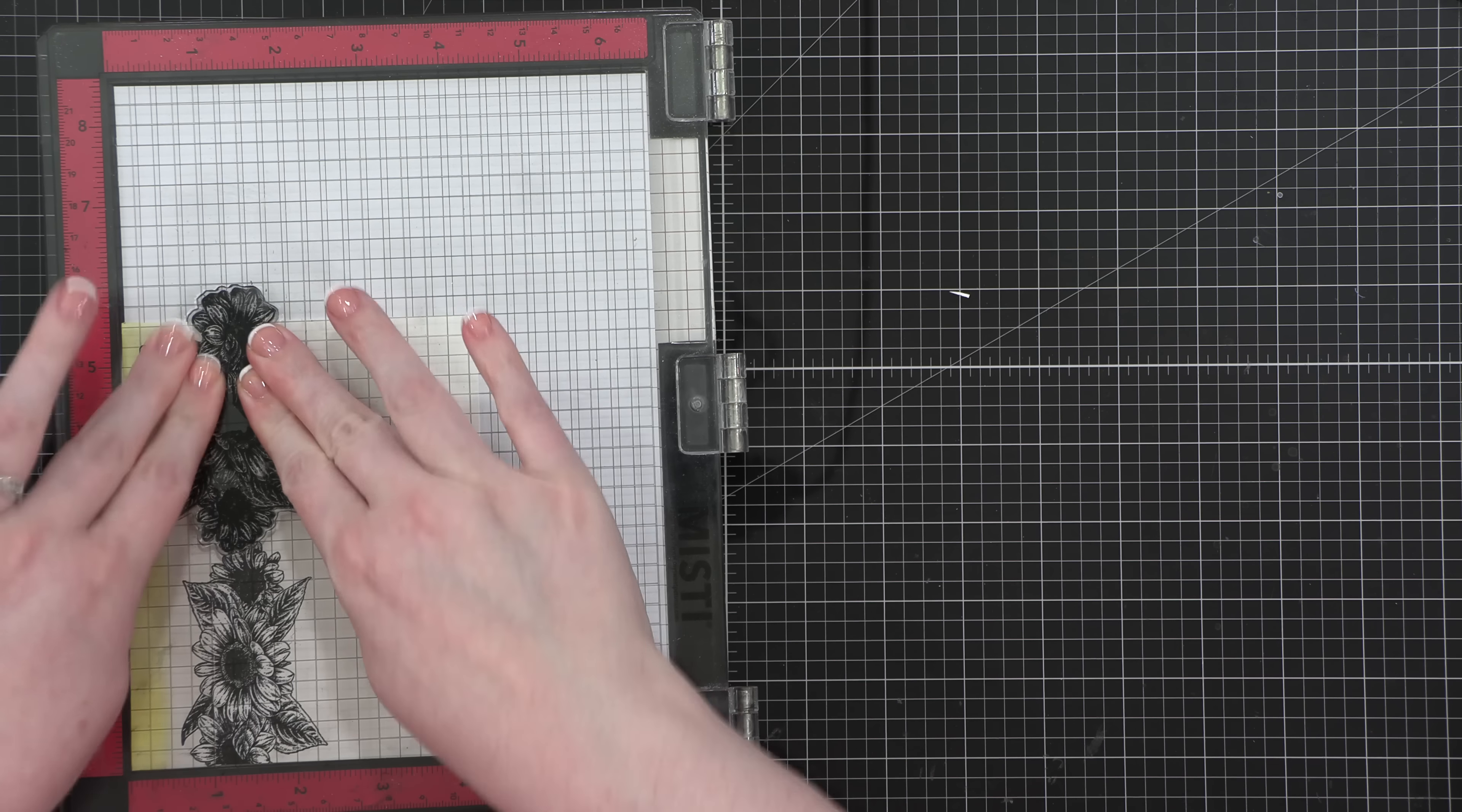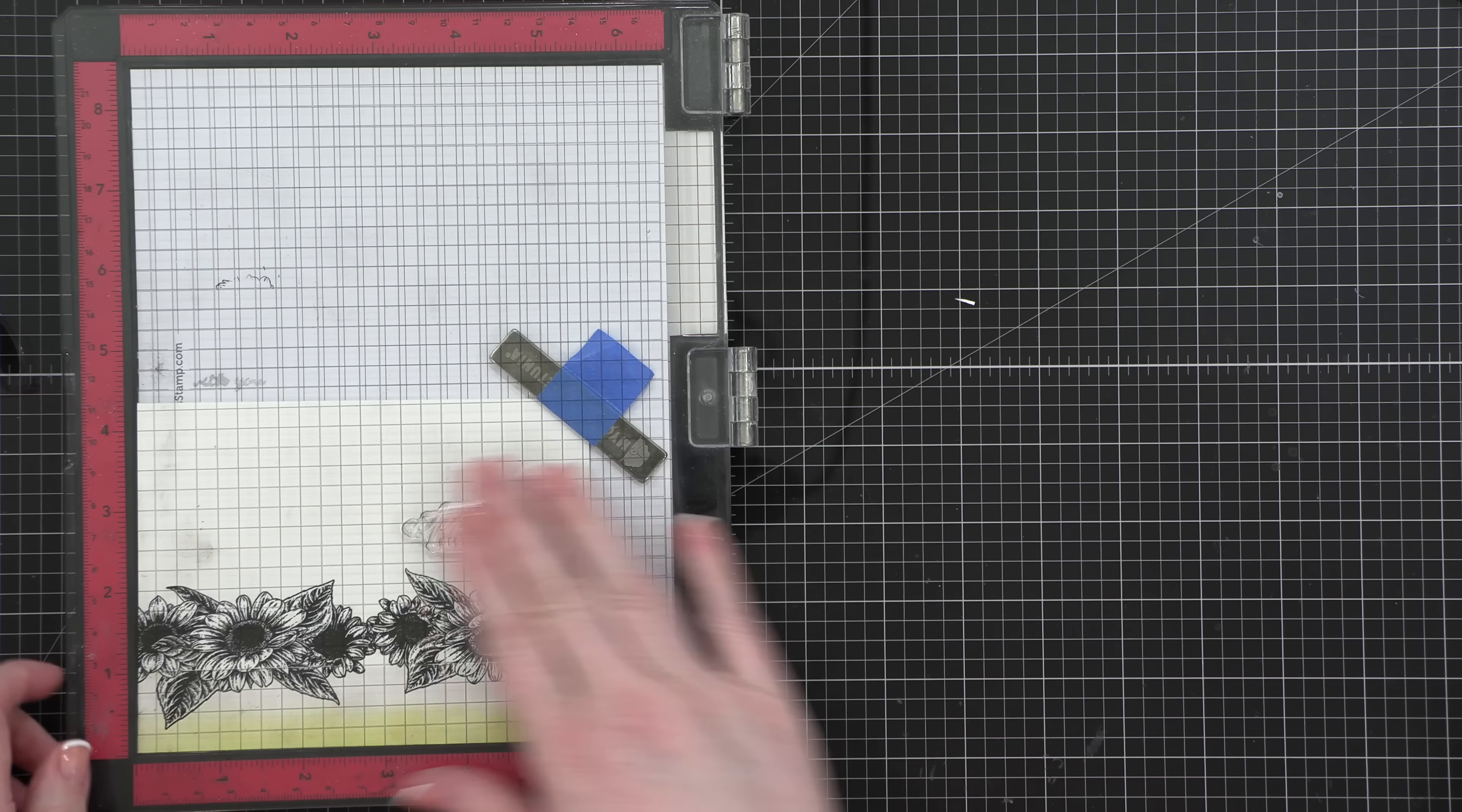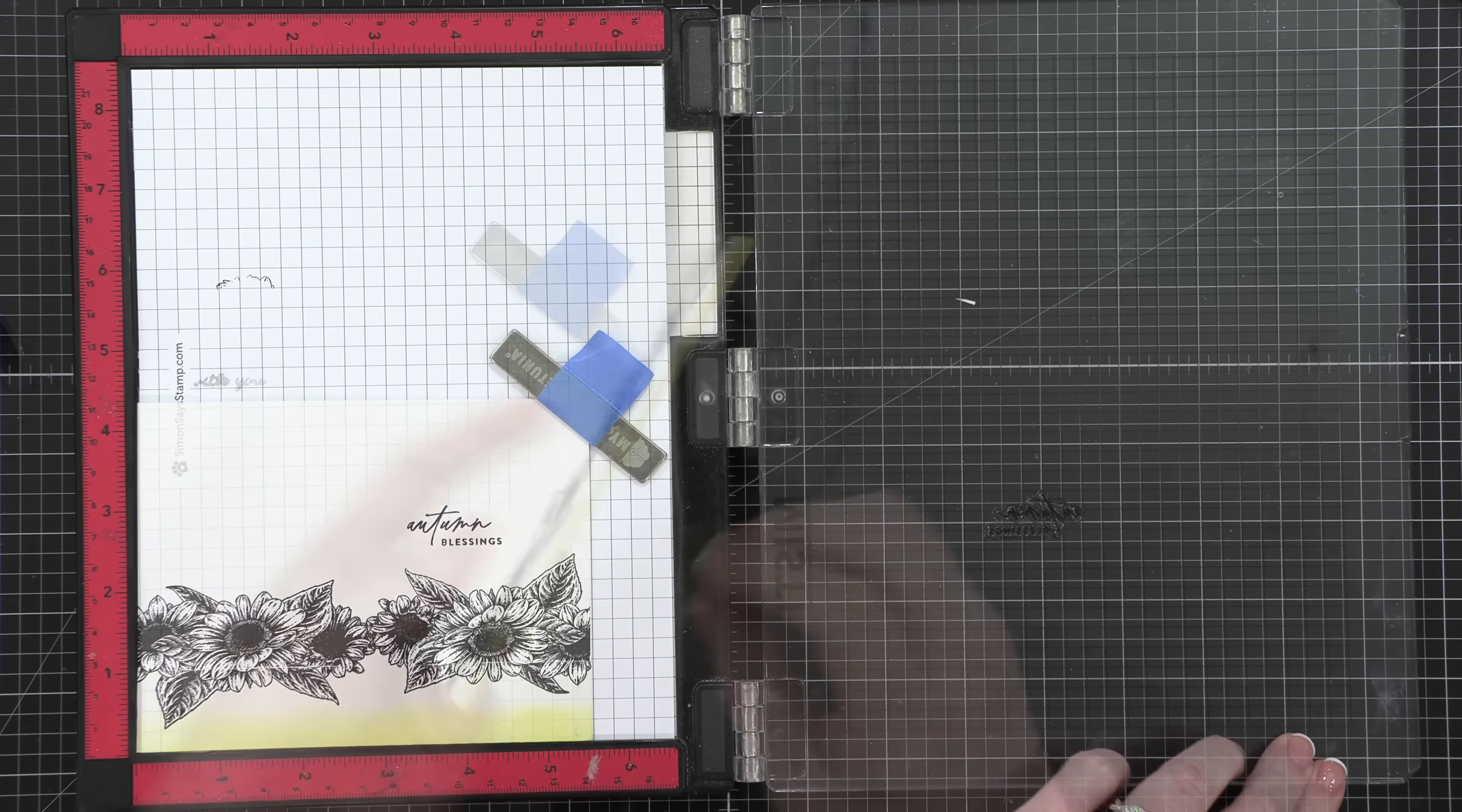The thing that's really fun about these cards today is not only are they one layer and very simple, but there is no coloring involved. In the card kit, there are stencils that match the very large floral image that I'll be using here in a minute, but if you wanted to color these with markers or watercolors, these stamps are great for that. For my cards today, I'm not doing any coloring at all. I'm just doing a little bit of ink blending.